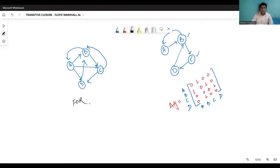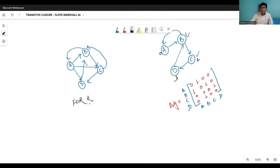So let me write like this. So I'm taking each of the vertex as a mediator at one point in time. So let's say this A is represented by 0, this is 1, this is 2, and this is 3. So we have converted the A, B, C, D in the form of 0, 1, 2, 3.